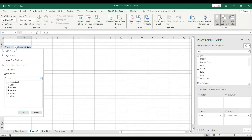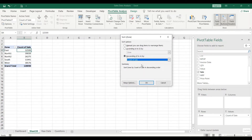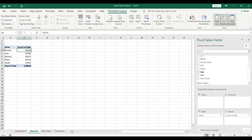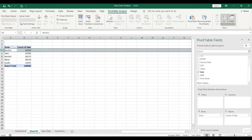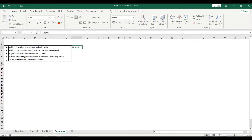Now you can see zone-wise sales — East shows 32,599 and similarly for all zones. To sort it out, go to More Sort Options and do descending Z to A by Sum of Sales. Now you can see the highest sales was in North 1, which is 39,039. So the answer to this question is North 1.